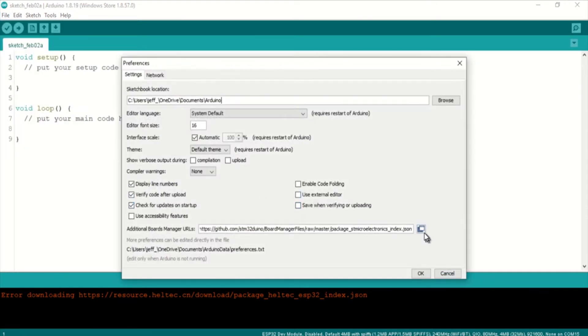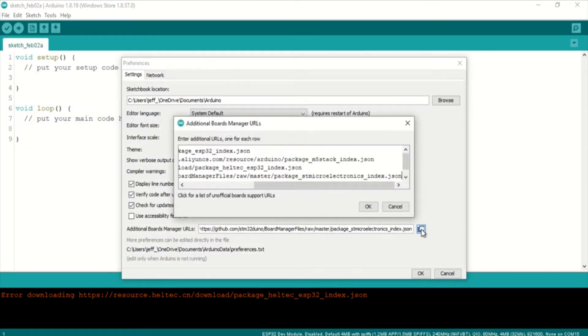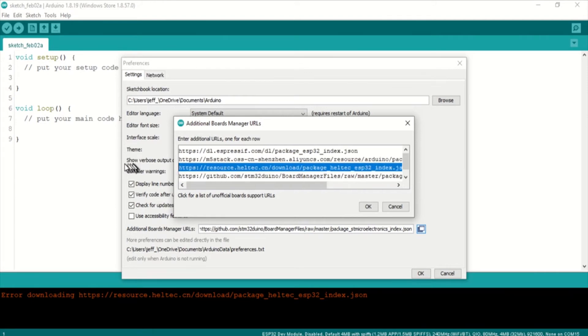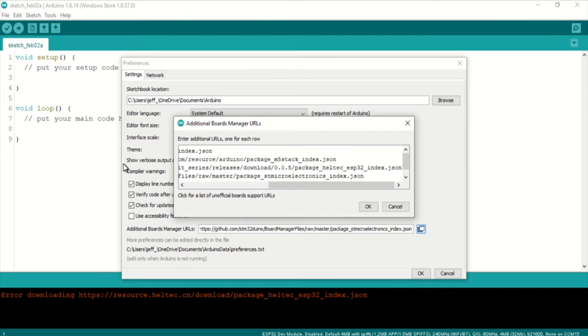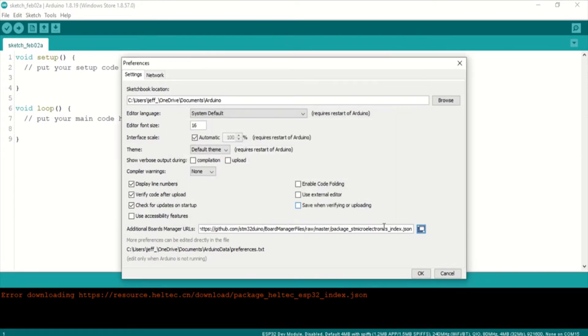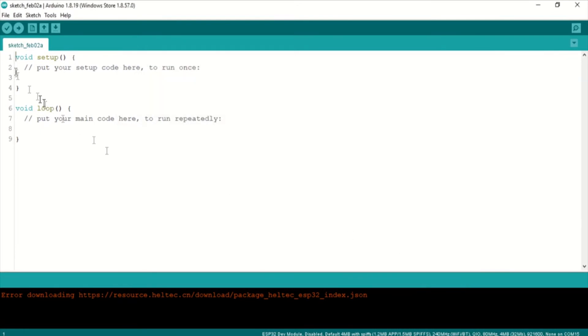Let's go into File, Preferences, Additional Board Manager URLs and we're going to replace the old one with the new one. Copy and paste.